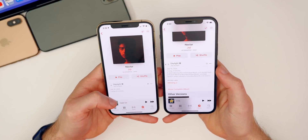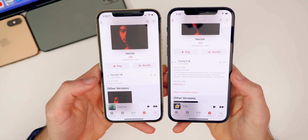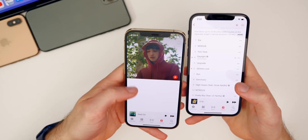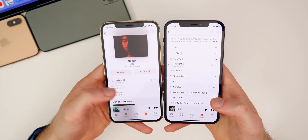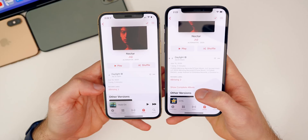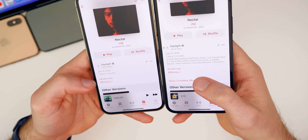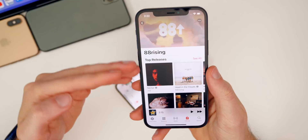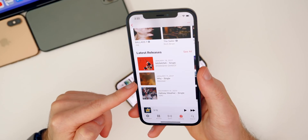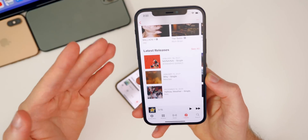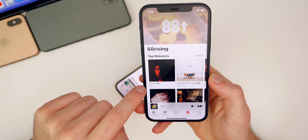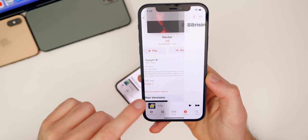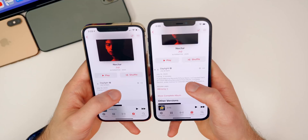On beta 3 the 'Show Complete Album' button is absent, but in beta 4 it's back, so you can go straight to the full album without having to navigate through the artist first. Also, record labels are now starting to populate more inside Apple Music — if you tap on a record label, you can see all the top and latest releases from artists under that label, which is a great way to discover new artists.